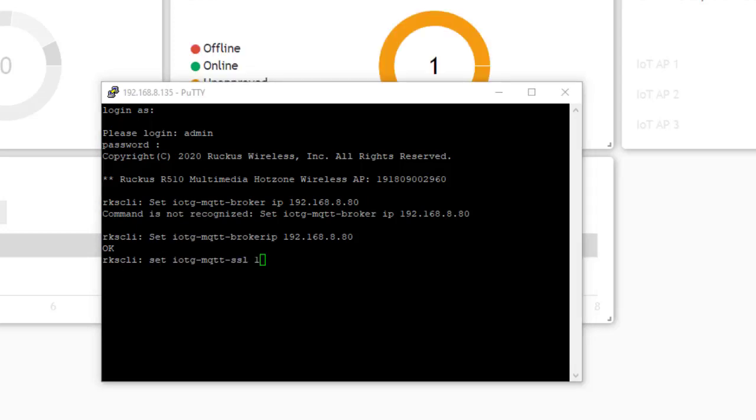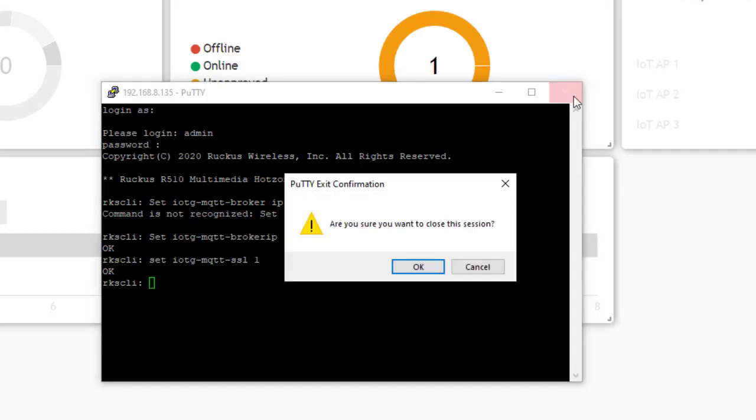And then next I'm going to type set IOTG-MQTT-SSL space one and hit return. And that should be all I have to do. So I'll go ahead and close out this window.